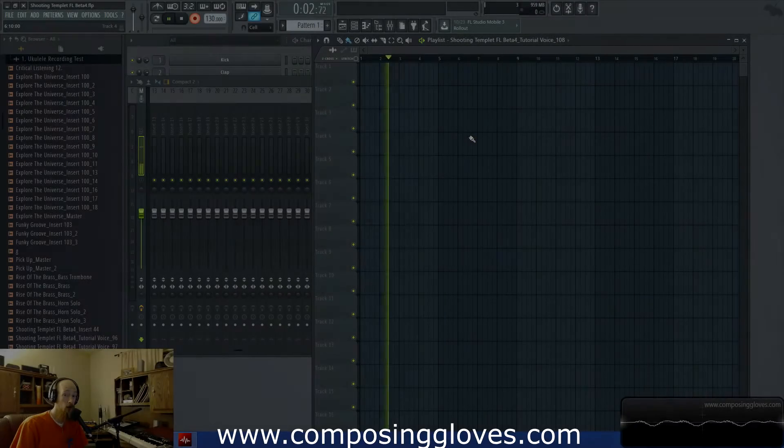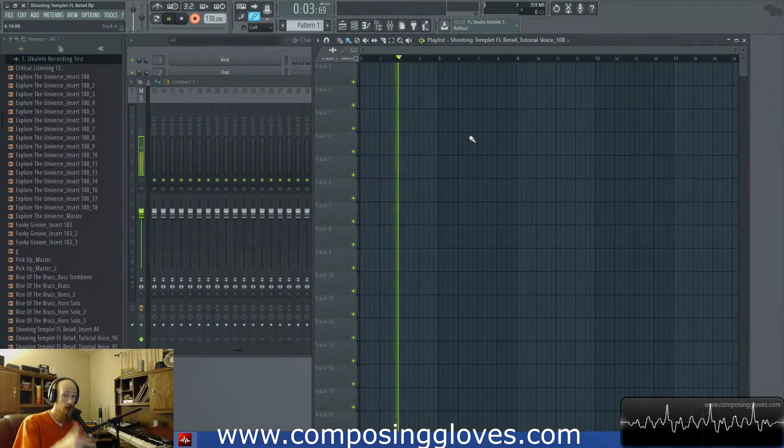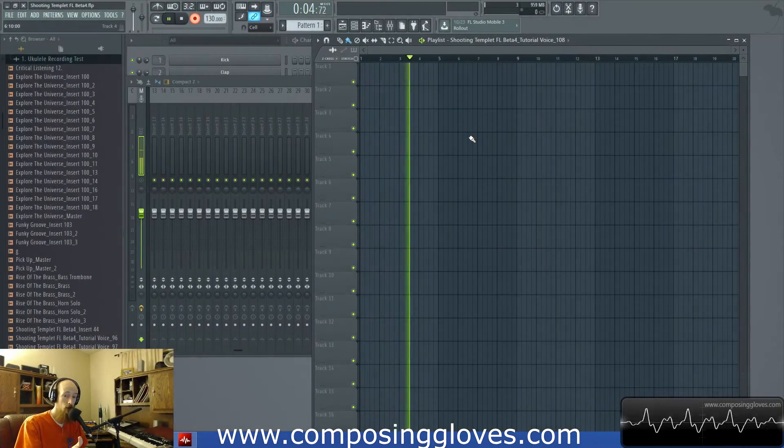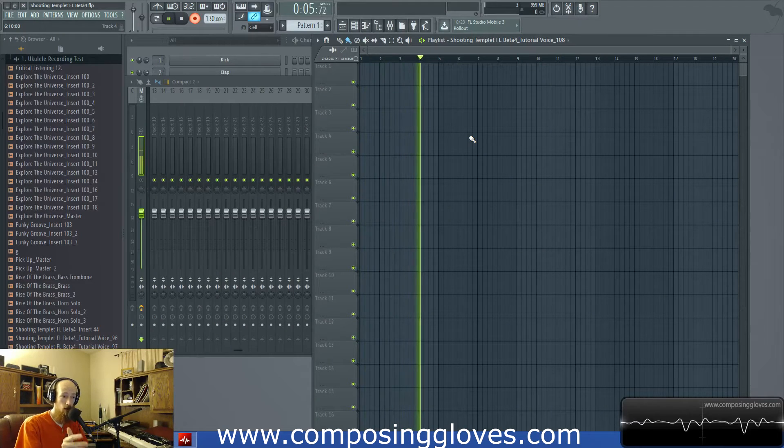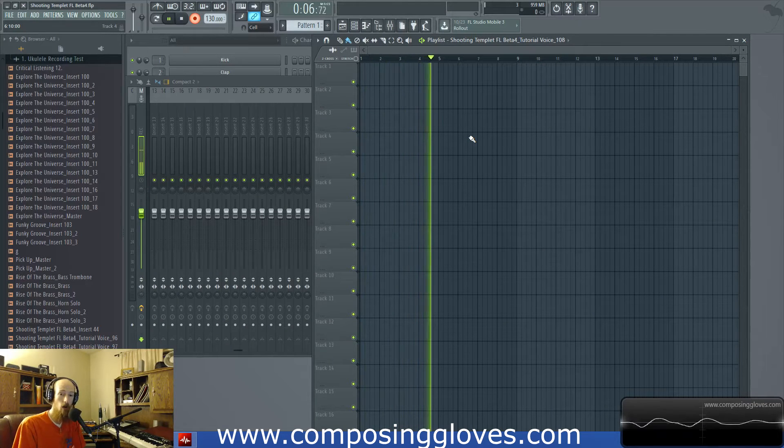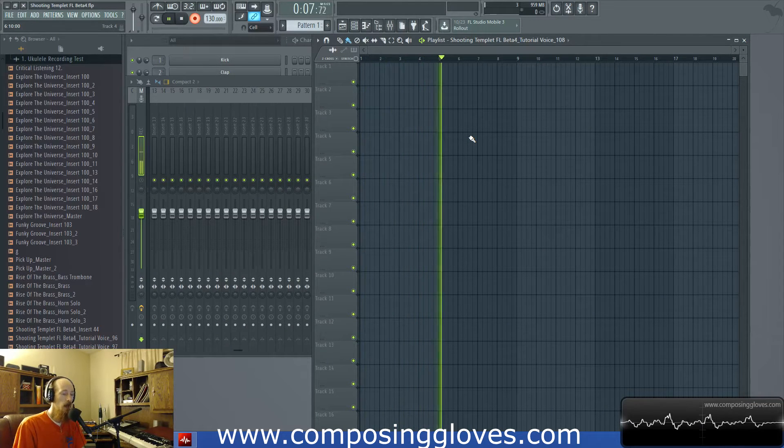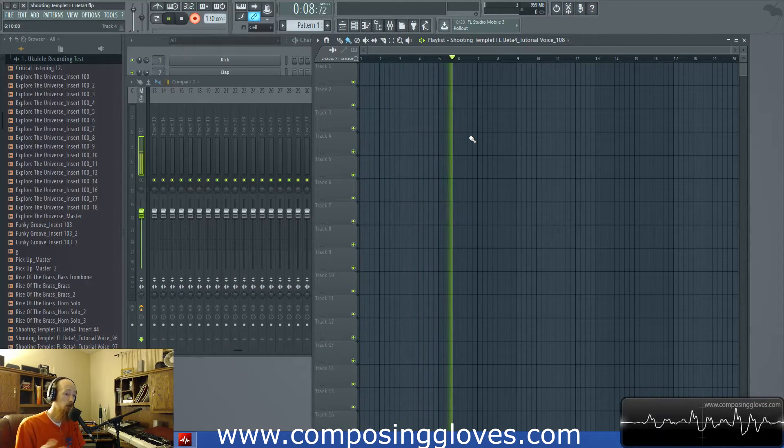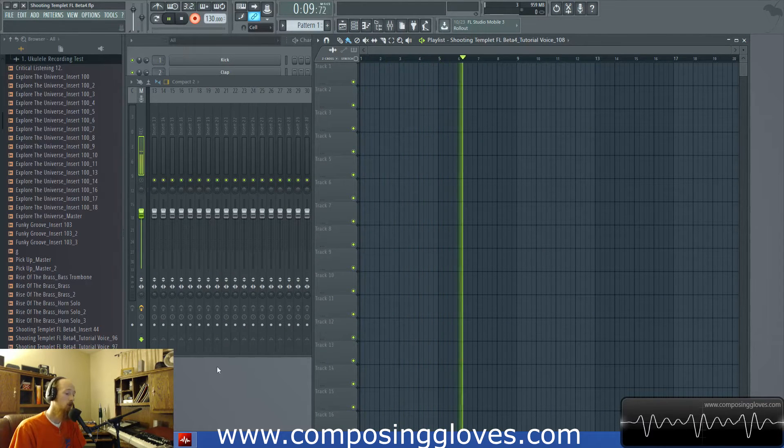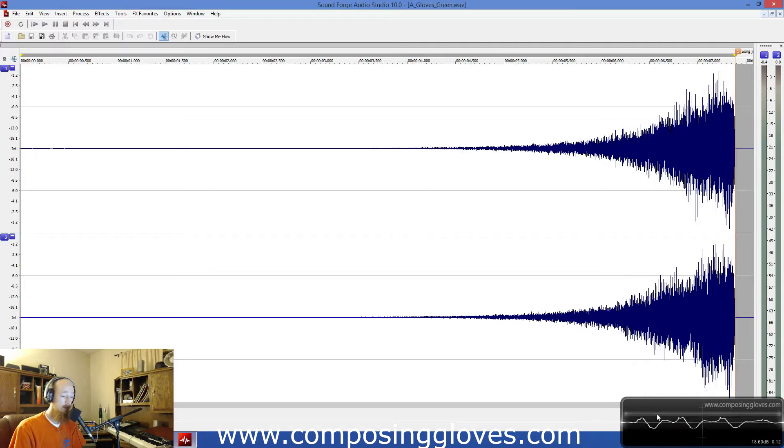Hey, Composing Gloves here. Today we're going to be looking at upsampling, downsampling, dithering, and rounding error quantization and how that can affect your audio quality. I have an instance of Sound Forge open.